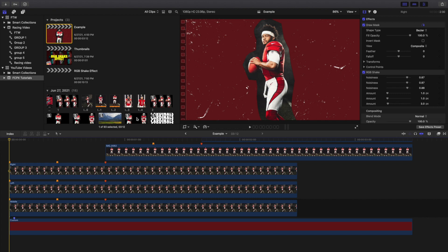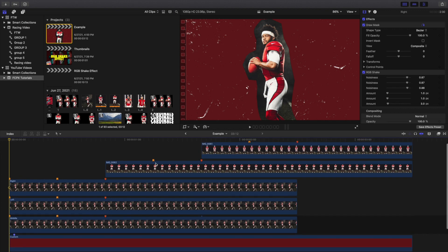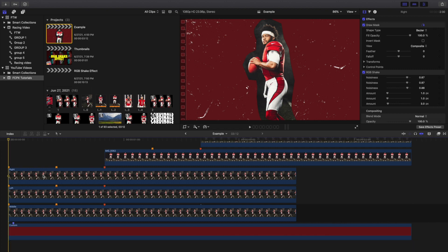You see here I just have a draw mask — I cut out Kyler Murray and all these people. Obviously you have to use a draw mask to cut out the person, otherwise it's not really going to work. So basically I'm going to break down how to create this effect.